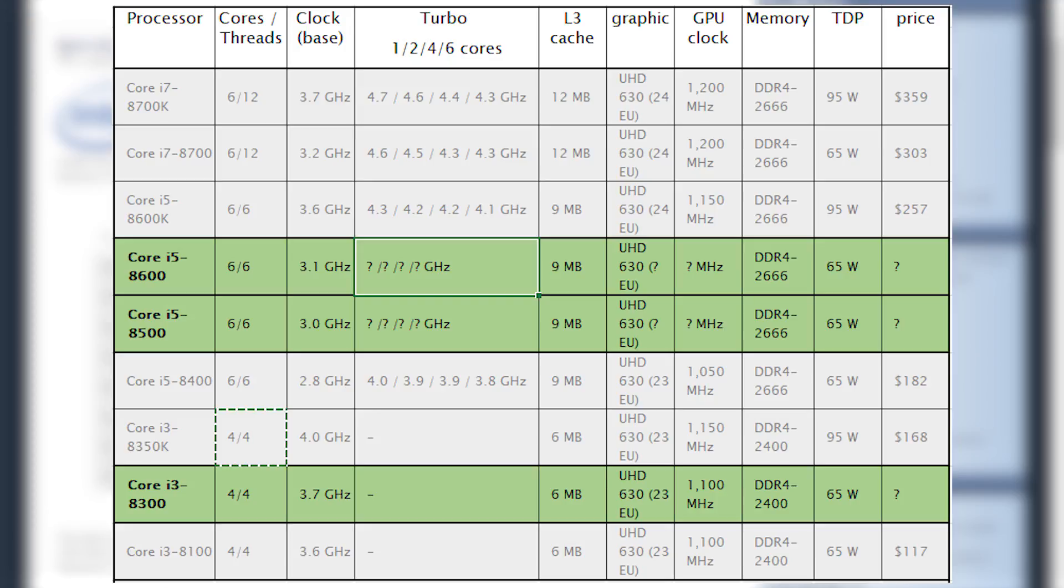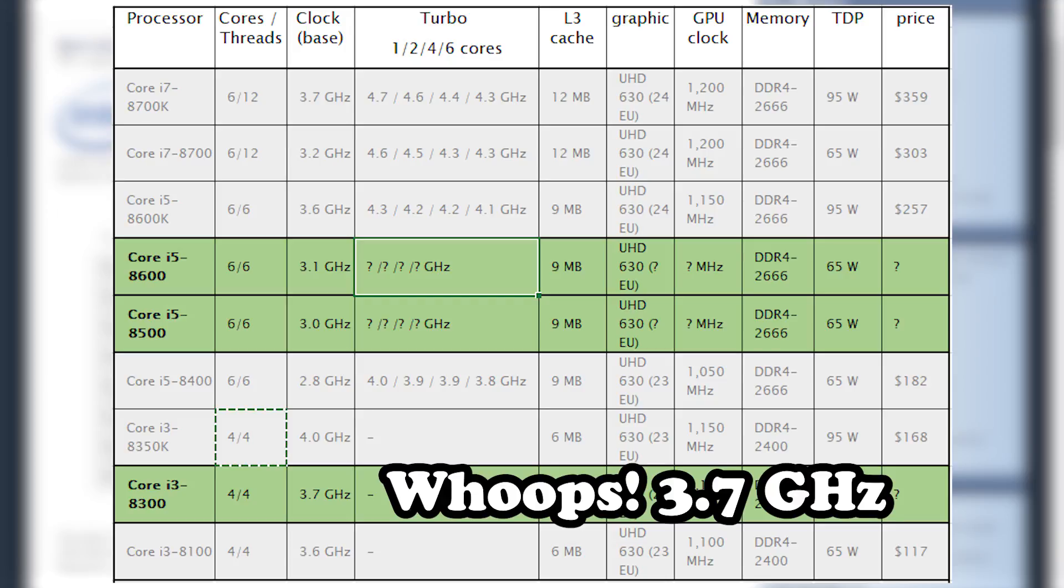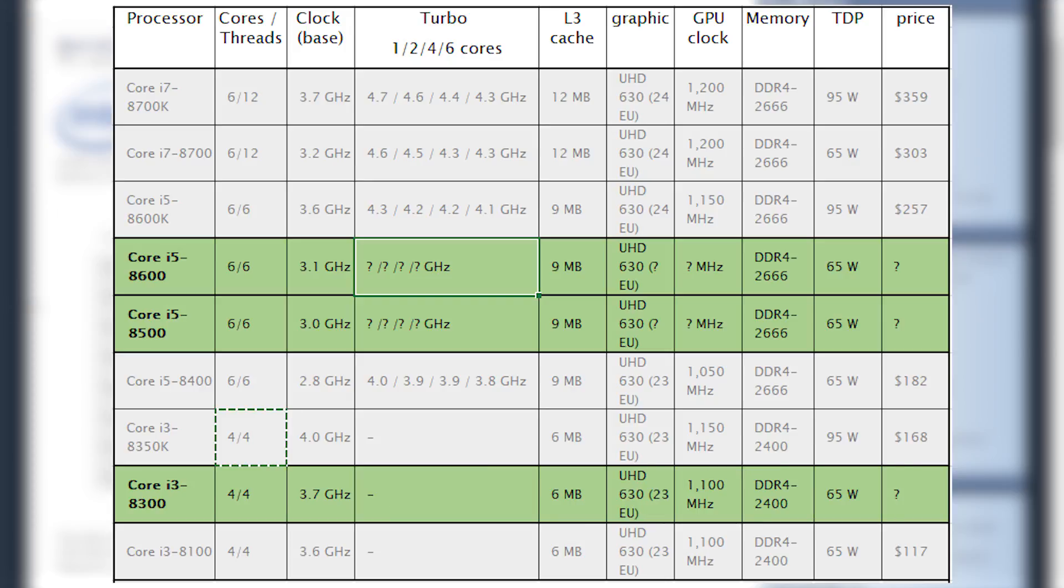Additionally, the i5-8600 will provide another step up in performance from its two brothers, coming in at a base clock speed of 3.1GHz. All three variants are 6 cores with 6 threads, so hyperthreading is going to have to sit this one out.